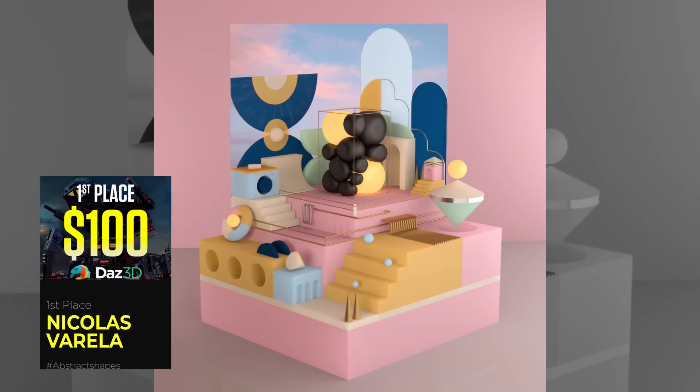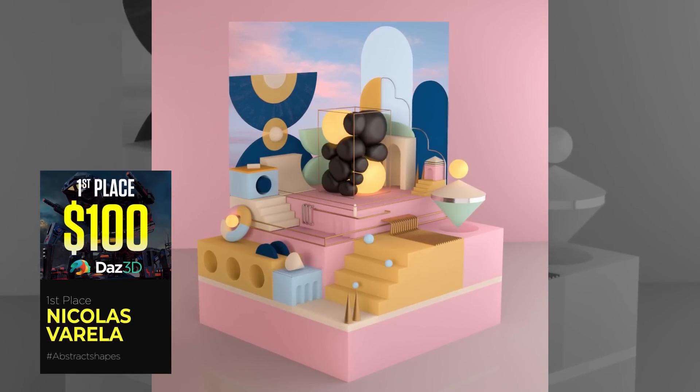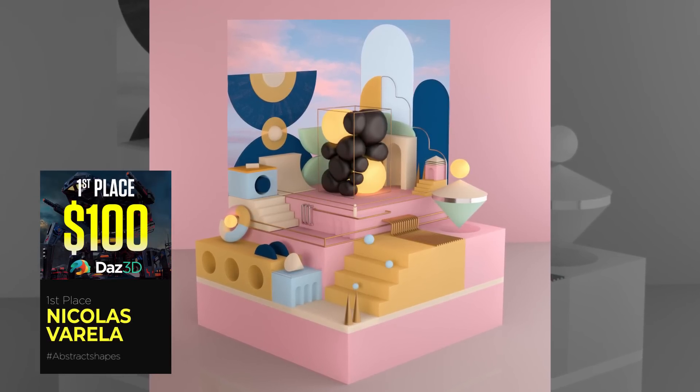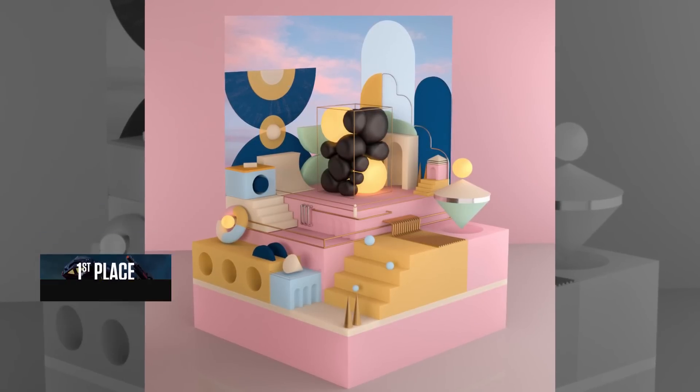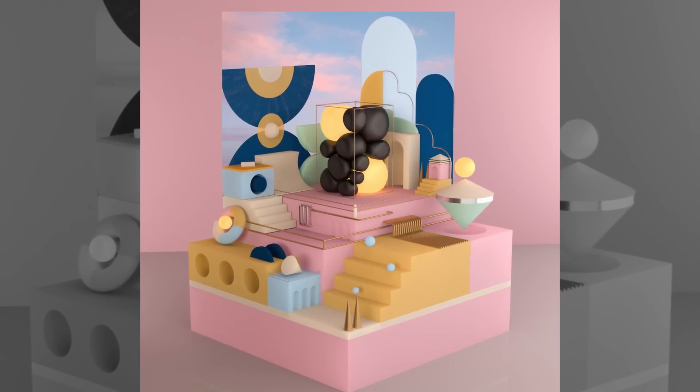In first place, winning the $100 Daz3D voucher is Nicholas Varela with his super detailed abstract shapes scene.